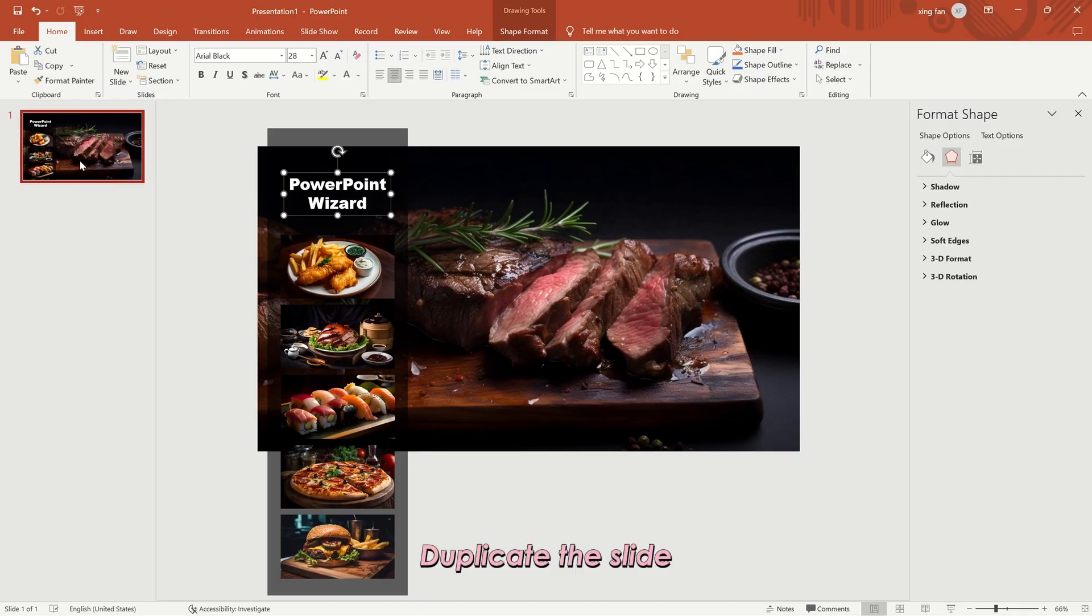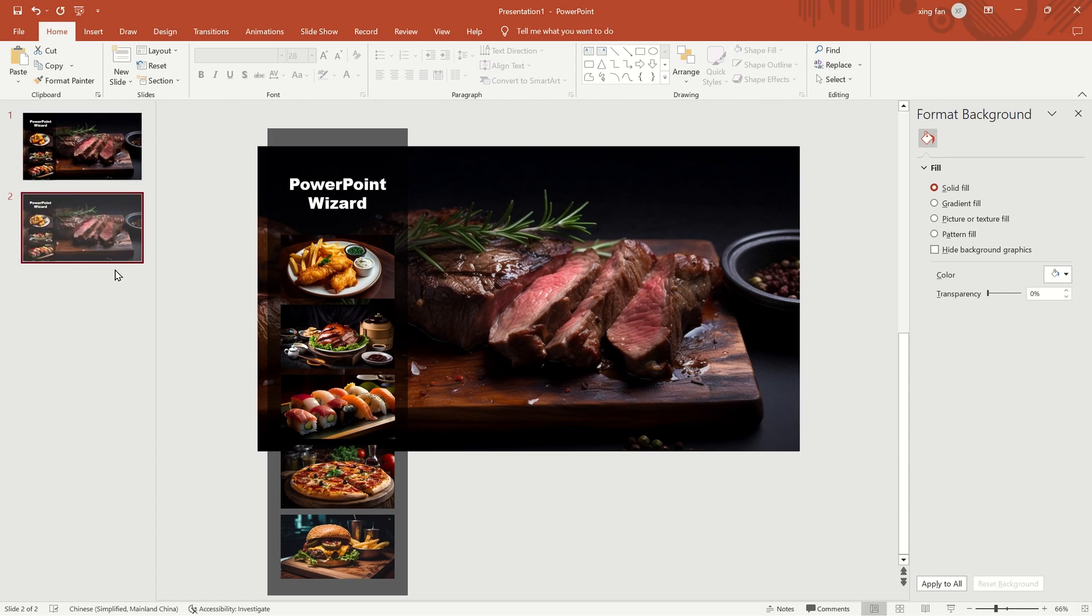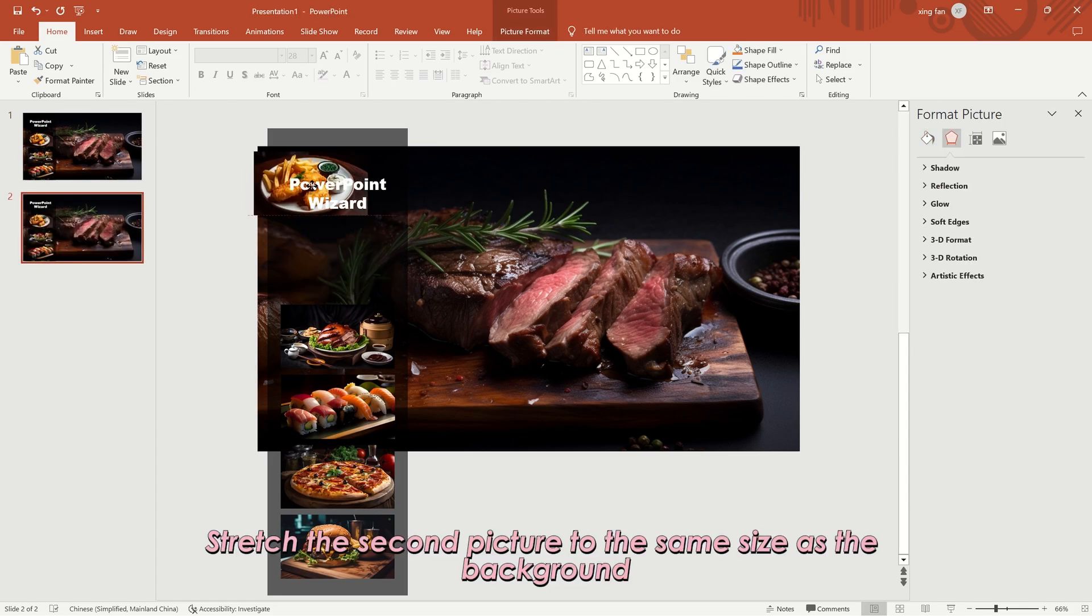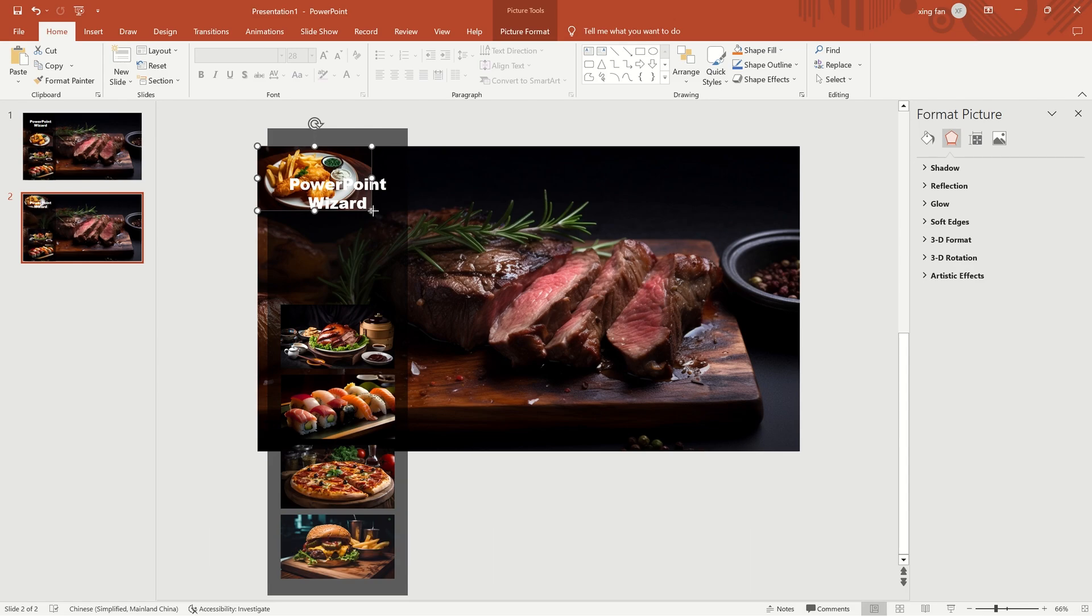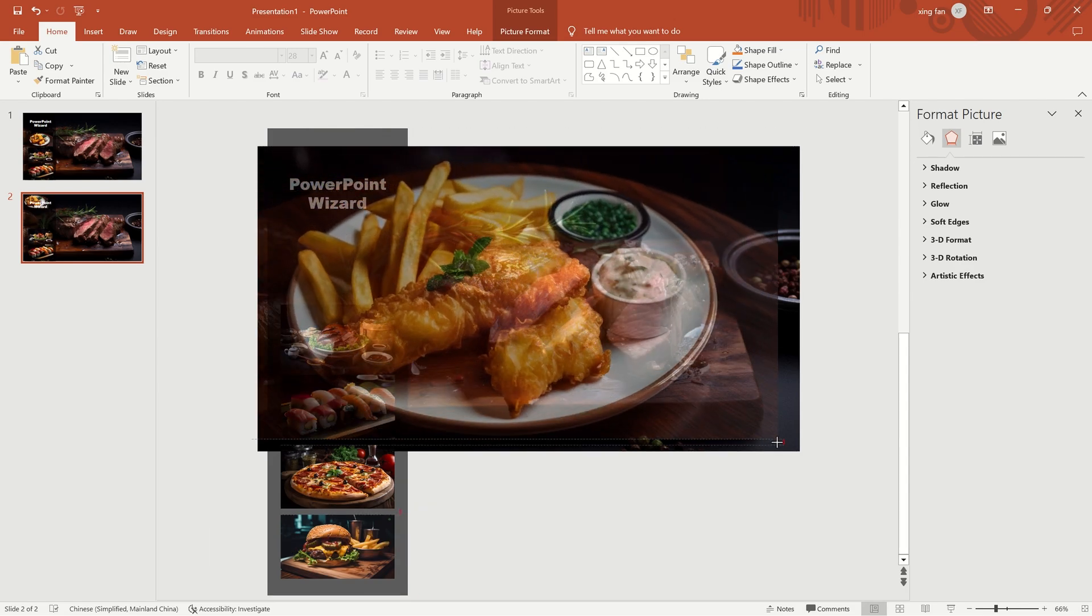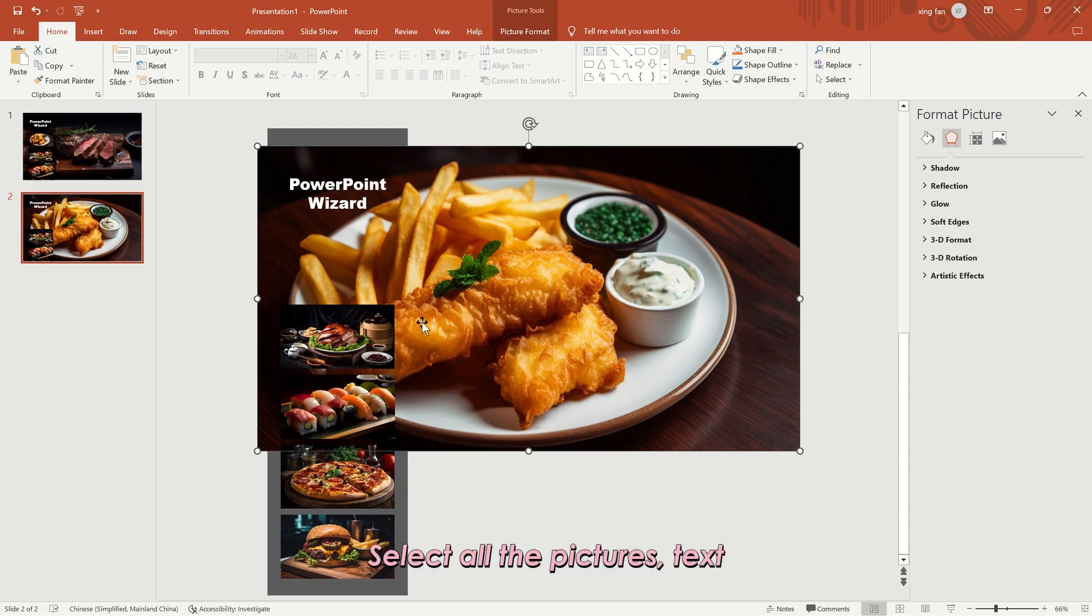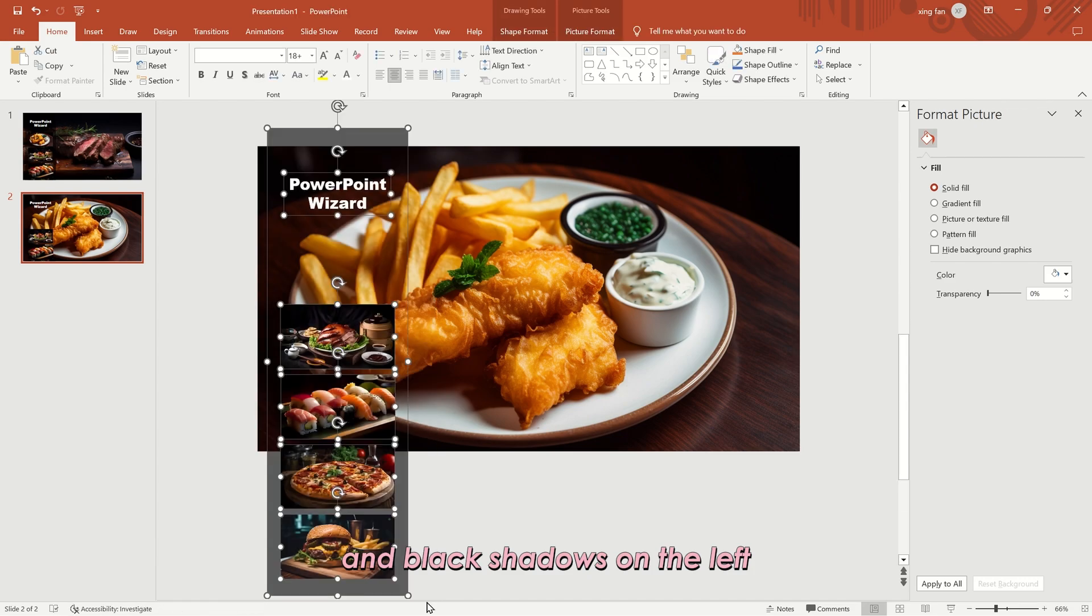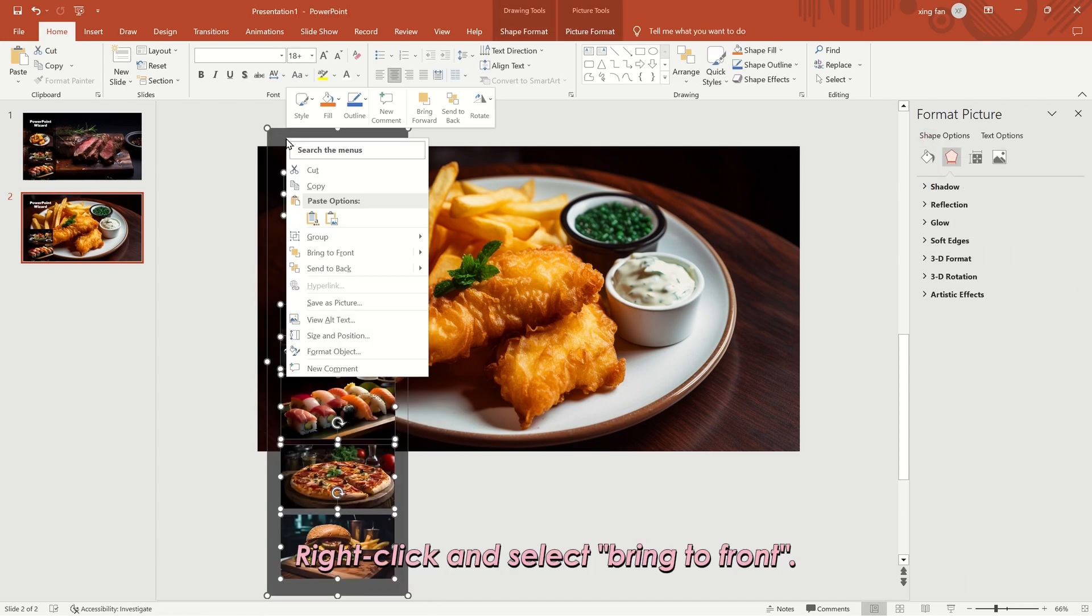Duplicate the slide. Stretch the second picture to the same size as the background. Select all the pictures, text, and black shadows on the left. Right-click and select bring to front.